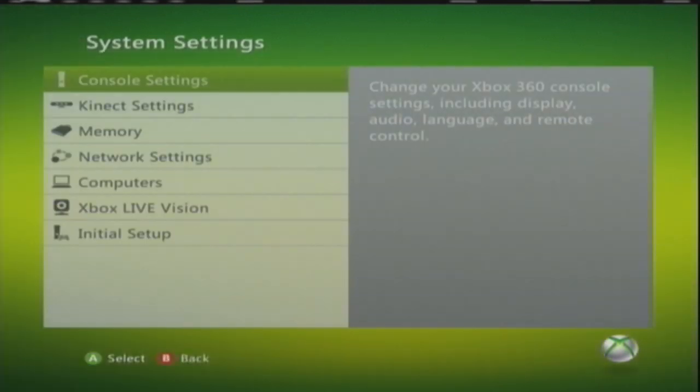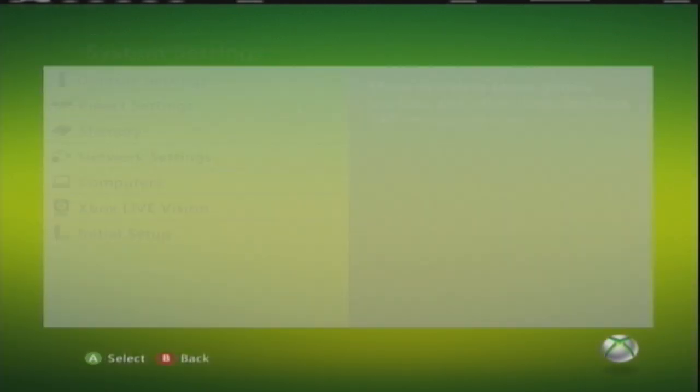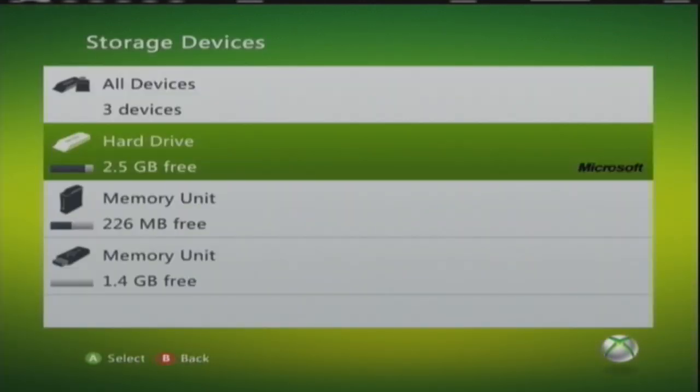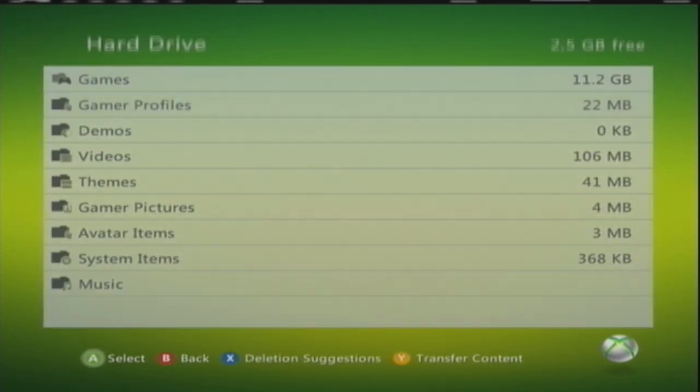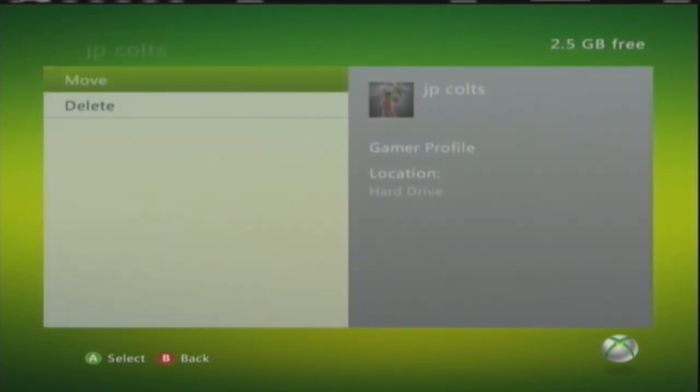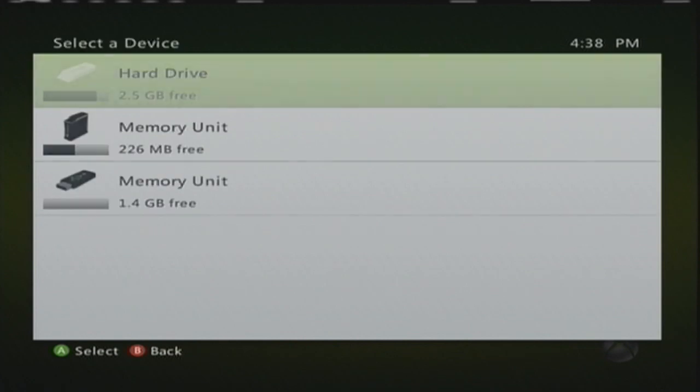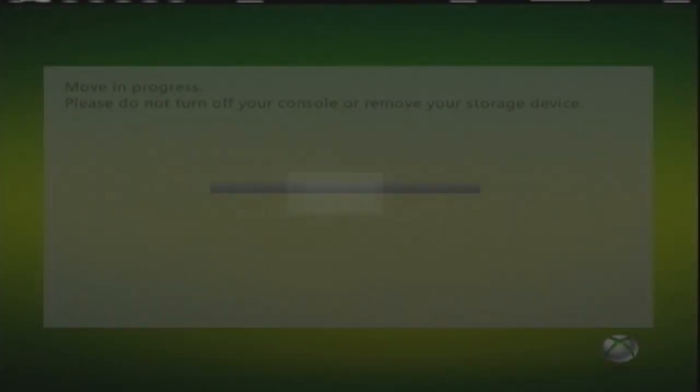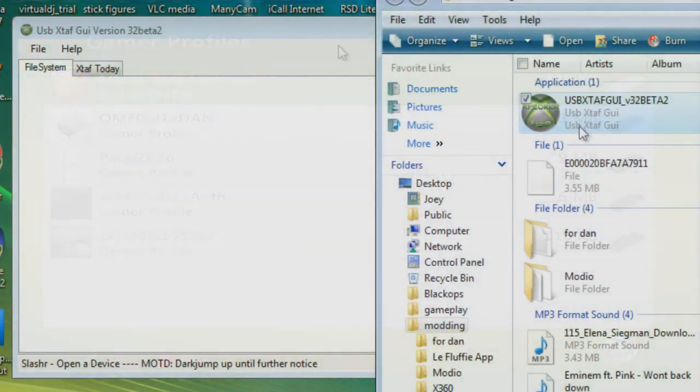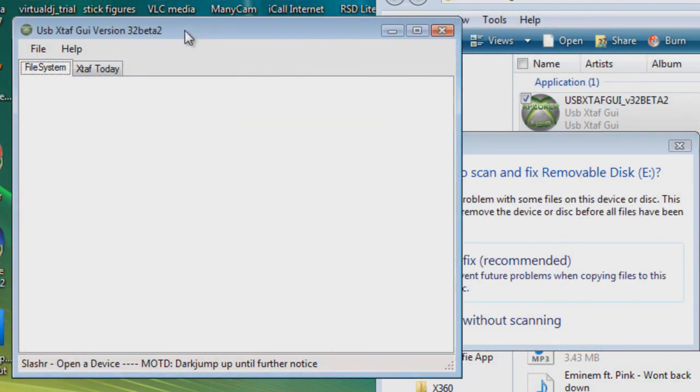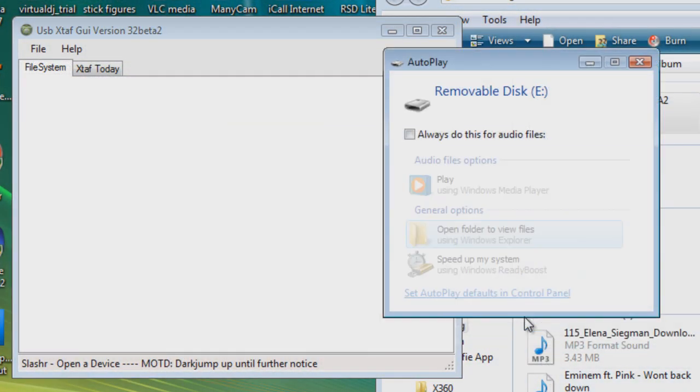Alright, from there you're going to go to your hard drive. Now with this brand new fresh profile, you're going to take it and you're going to put it right on your USB. Don't mess with it, just put it right on your USB. Now we're going to move to the computer.